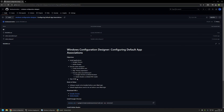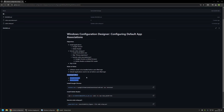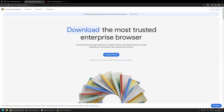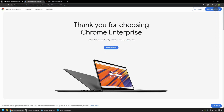Before I can start creating my provisioning package I need to download all the necessary files, beginning with the software installation files. I will click on the links here. We have a download link for Google Chrome — I will click on download. For the channel I will leave it at stable, for file type I will select MSI, and then I will click accept and download. This should start the Google Chrome download.